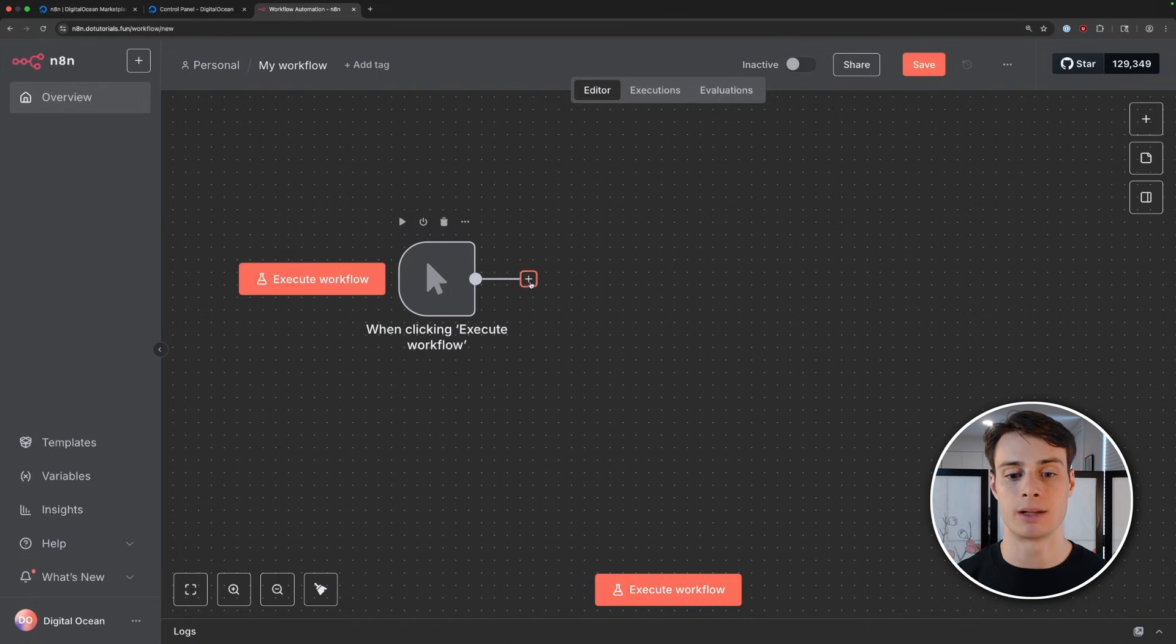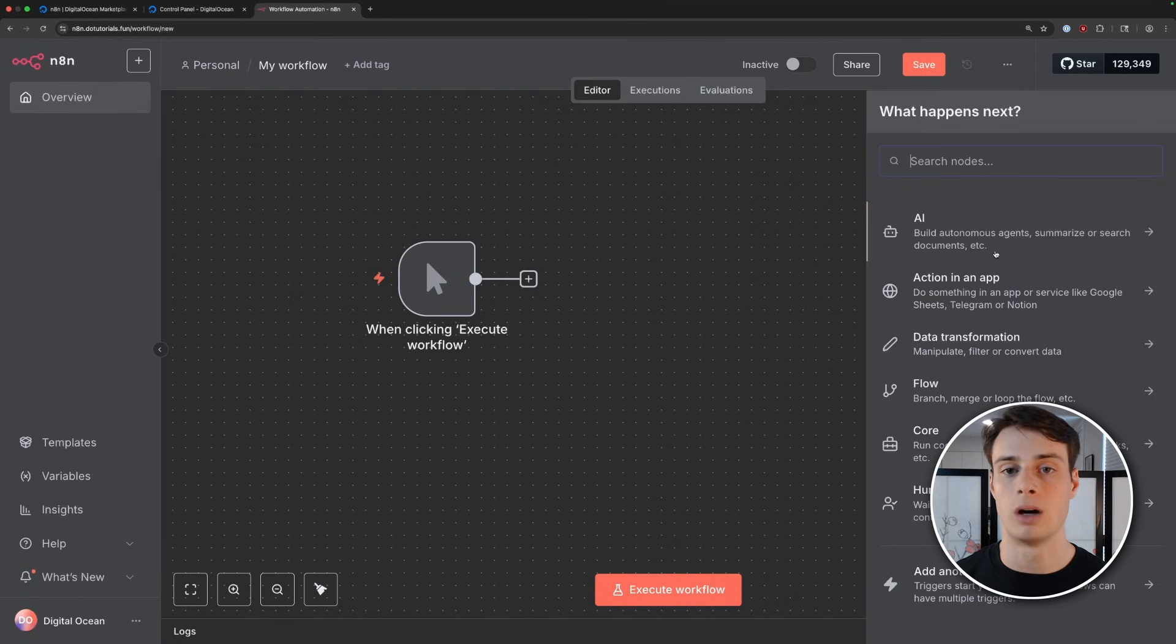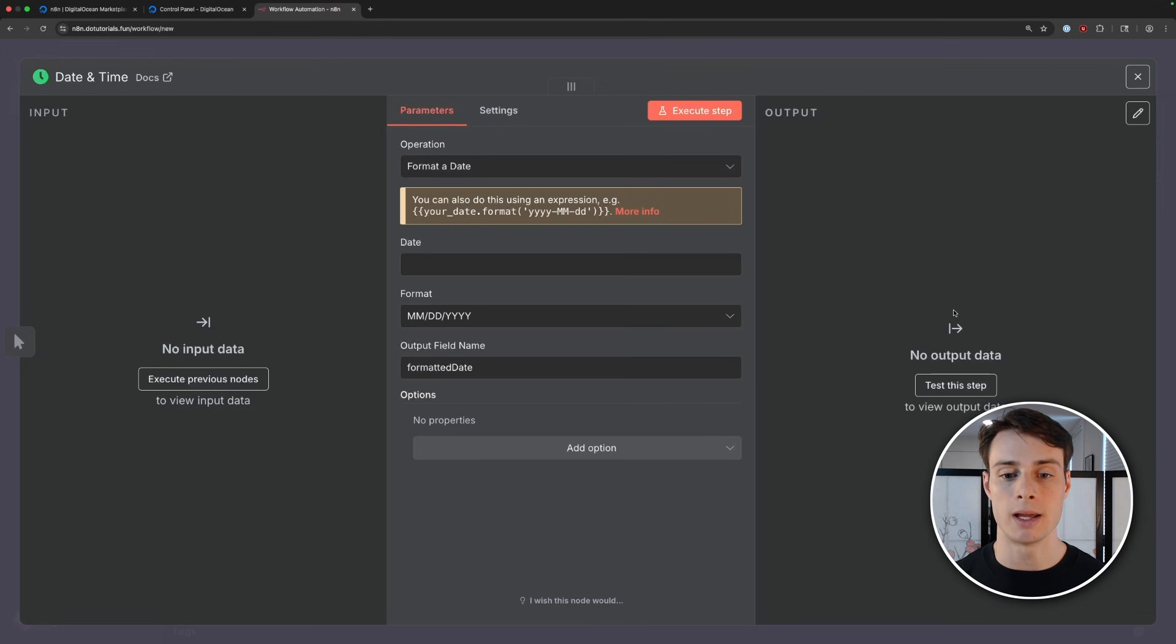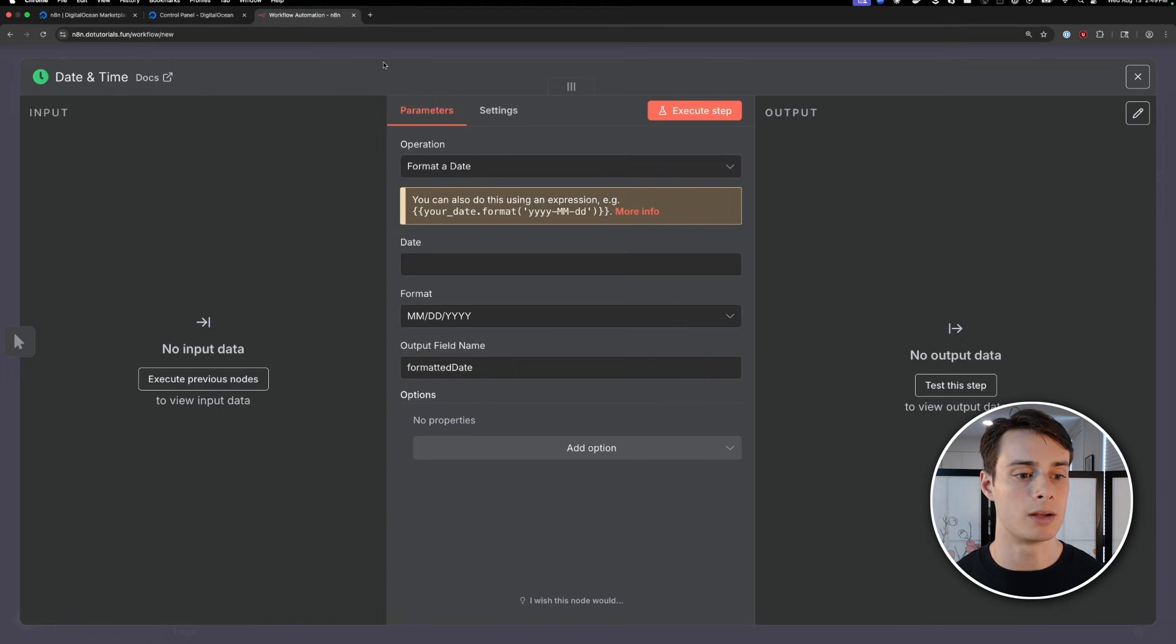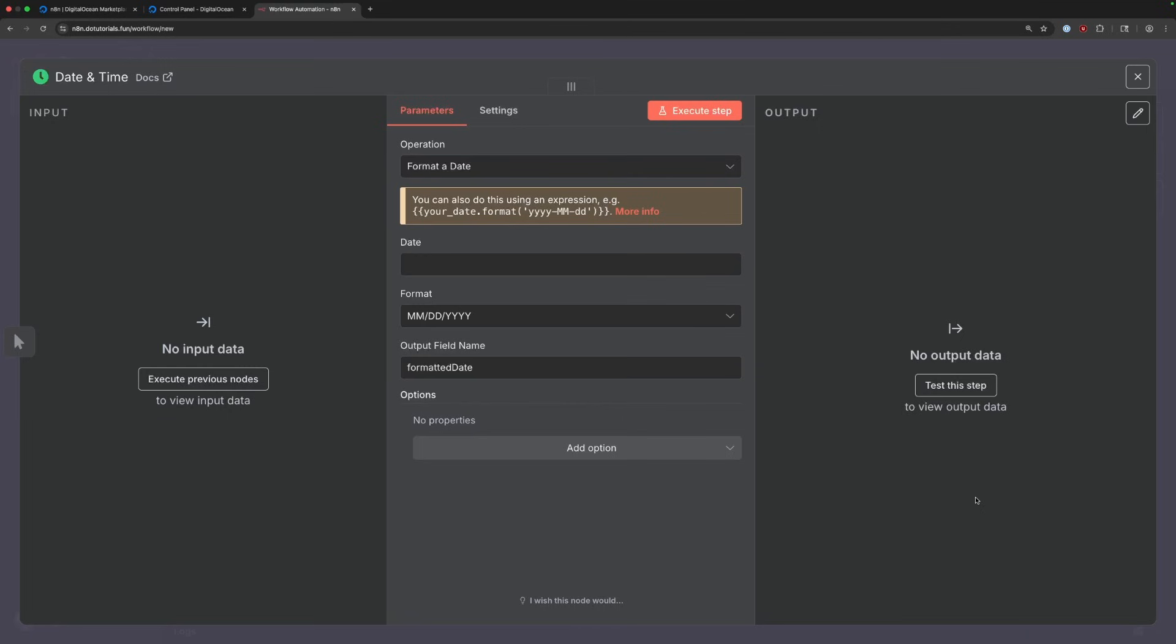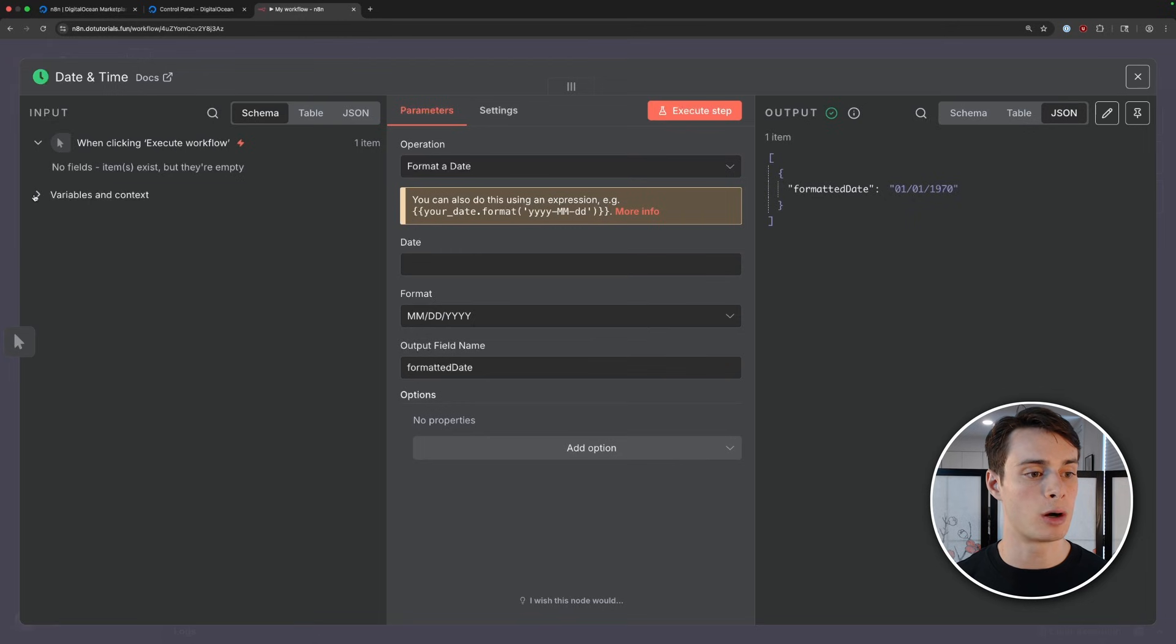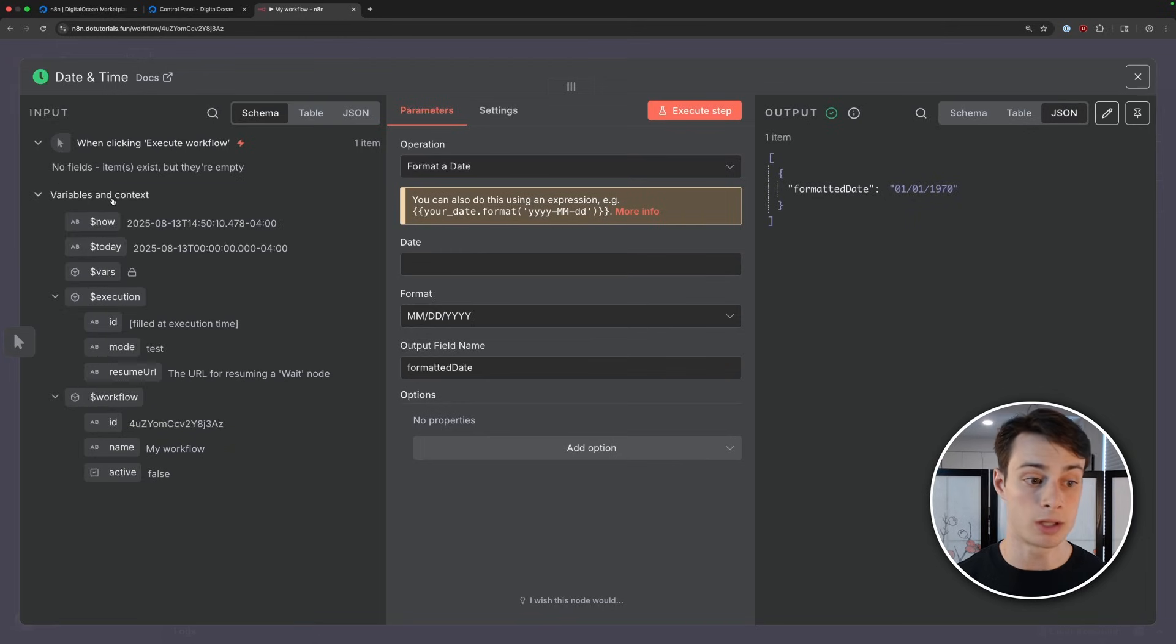A pop-up will open with all the nodes you can use. And I'll go ahead and do date and time and add format a date. So this context window will pop up and it shows you the inputs that are flowing into the node, some options for the node itself, and then the output of what happens after this node is executed. So we can go ahead and click execute previous nodes. And if we open up this drop-down, we can see that on every execution we have a bunch of variables that are really useful. So we have the time of the execution, we have the date, we have variables, we have the workflow ID.